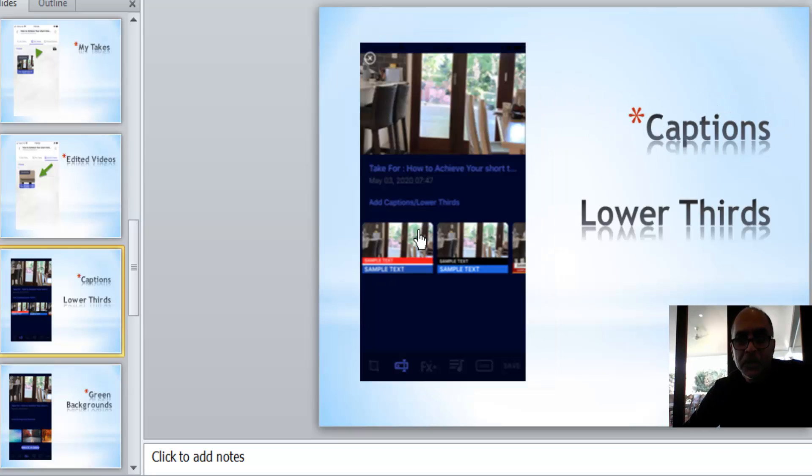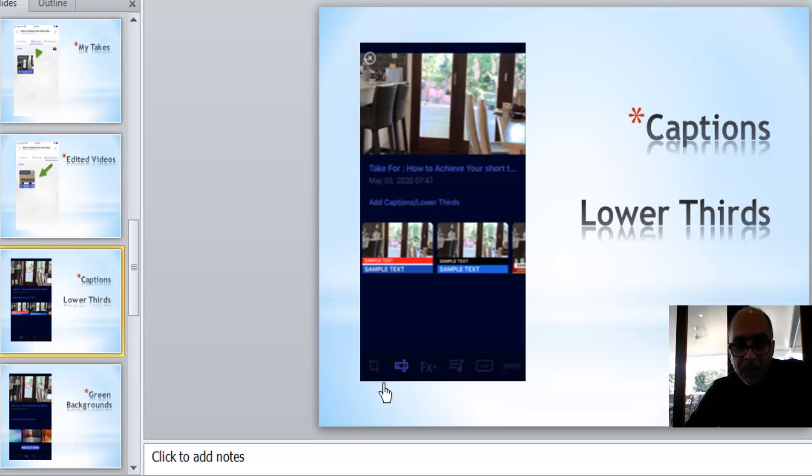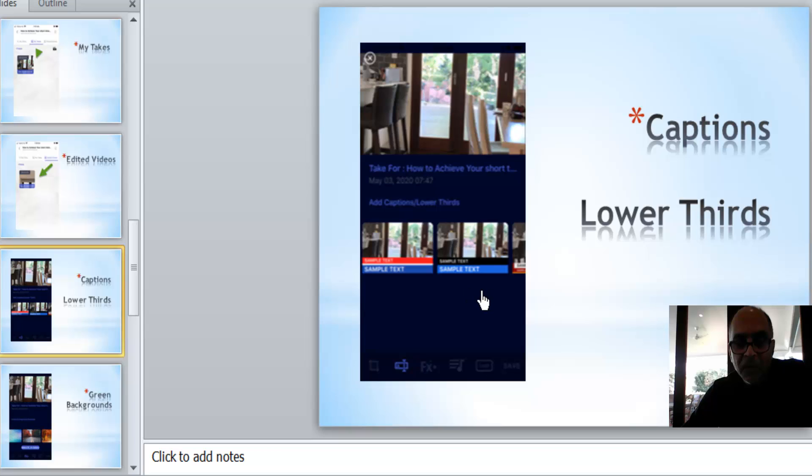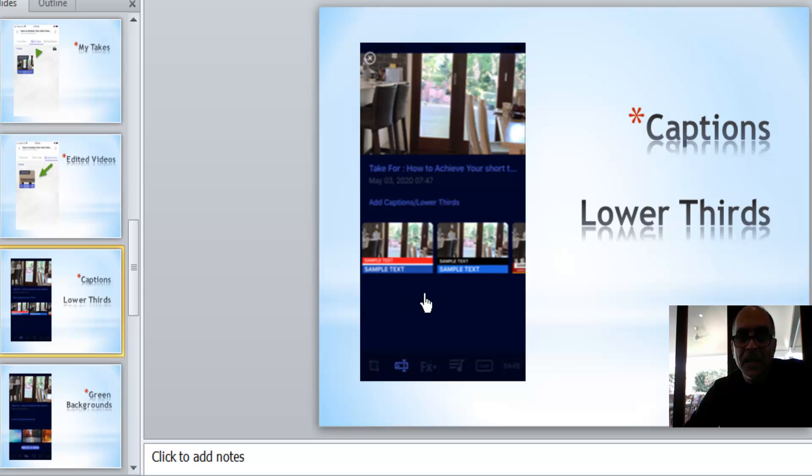Right now what we want to do is click this. Remember we did the cropping in the last video using the left hand little tab. Now we're going to use this section here which is highlighted, and this is your lower third or captions.